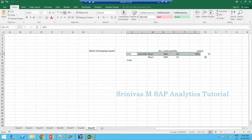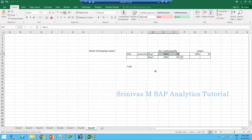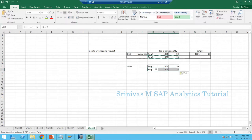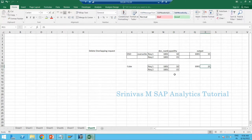In the Cube, the default functionality for any key figure is summation. If a request comes in with document number 1001 and quantity 10, and another request comes with the same document number but quantity 15, the final output in the Cube will be 1001 with 25 — because Cube always follows summation. This is actually wrong if you are expecting the latest value of 15.